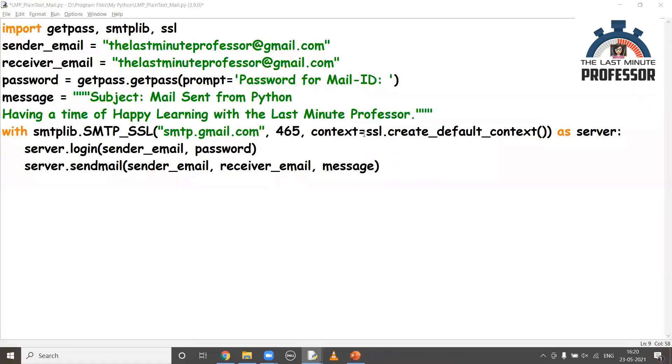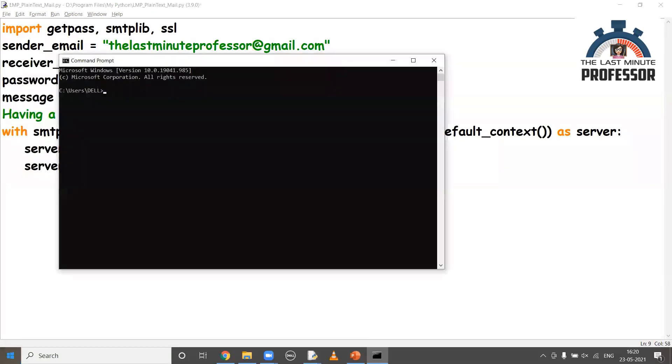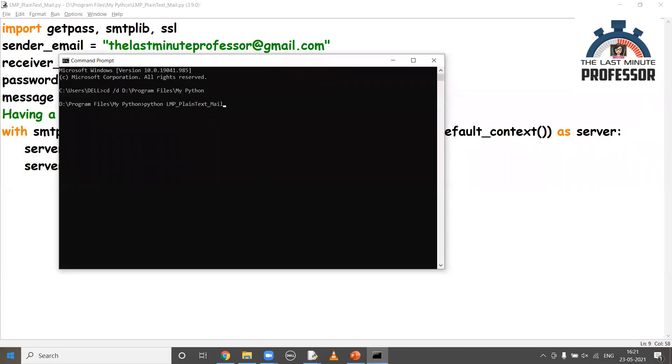Now, let me copy paste the code. I'm going to run this from the command prompt. Move to the directory, moving to my Python location. The command for running the file is python space your file name dot py. For me, it is lmp_plain_text_mail.py. It is prompting for password. I'm actually typing. You will not be seeing it. I'm pressing enter. It's okay.